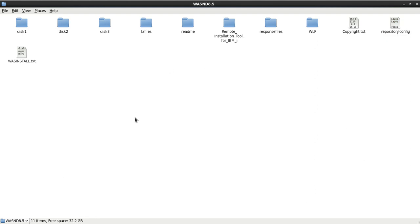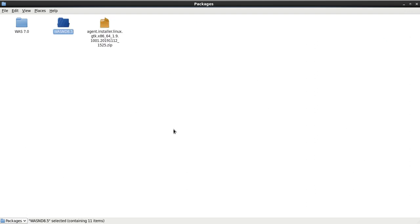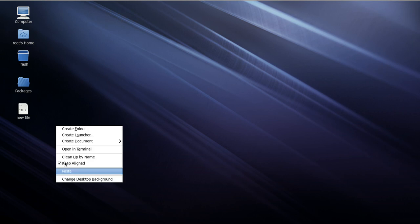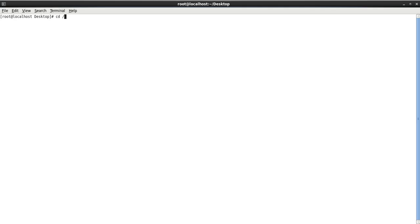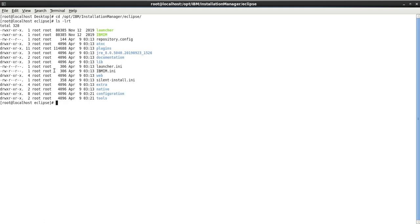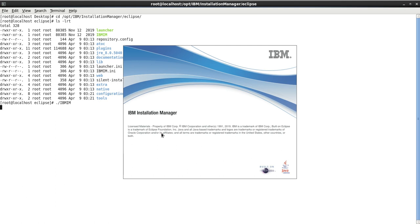Let me invoke IBM Installation Manager first from the terminal. We have installed our IIM in /opt/IBM/InstallationManager/eclipse. This is our utility — IBM IIM. Just type Enter and it will invoke. Now it is loading.